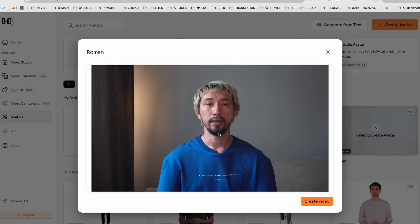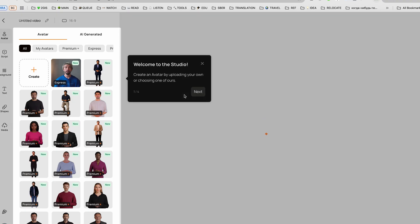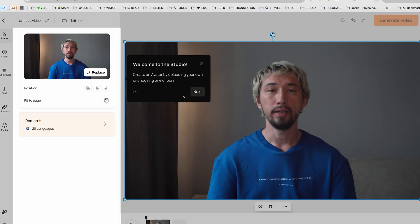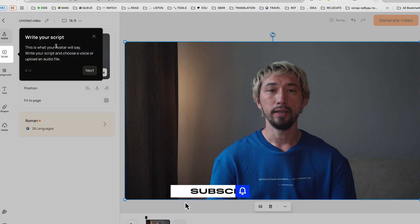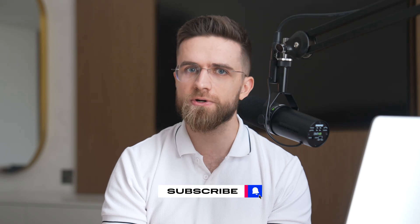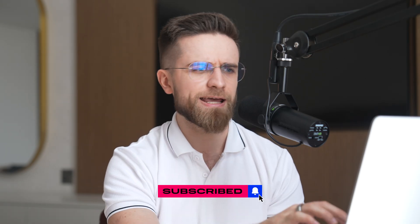And speaking of future topics, I'm cooking up a whole video about AI avatars that can star in your videos for you. If you find that exciting, make sure you're subscribed. Now back to editing.